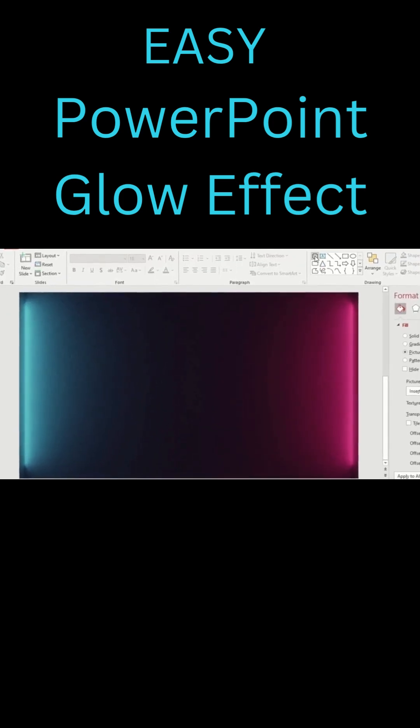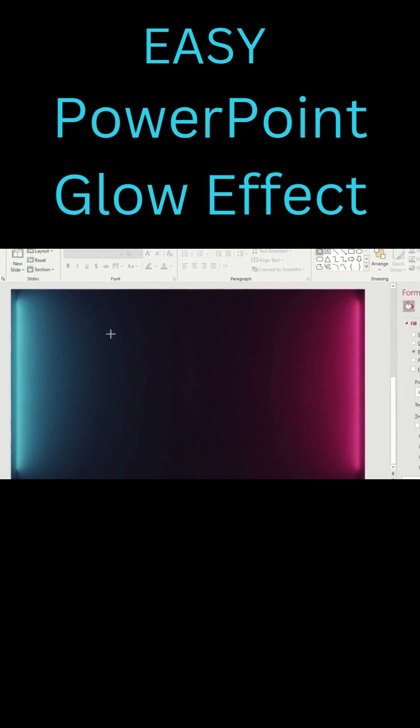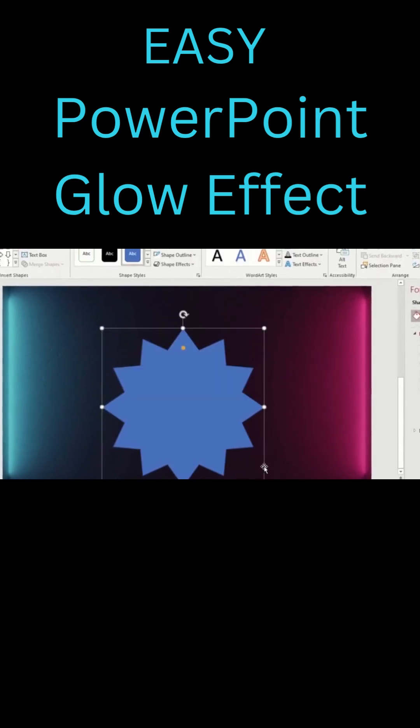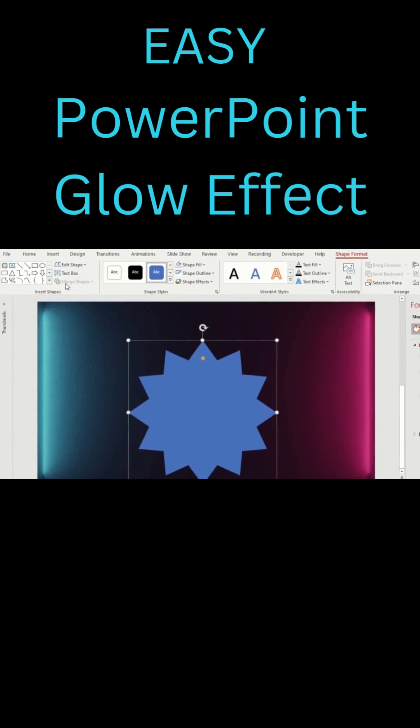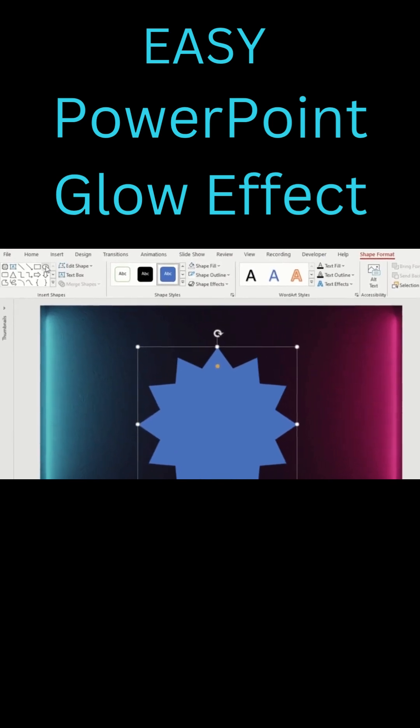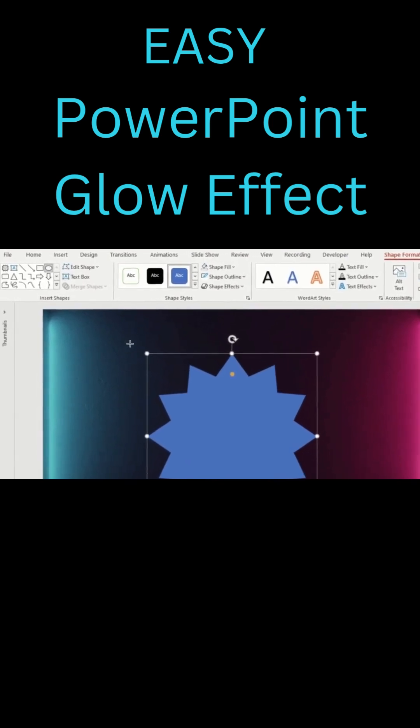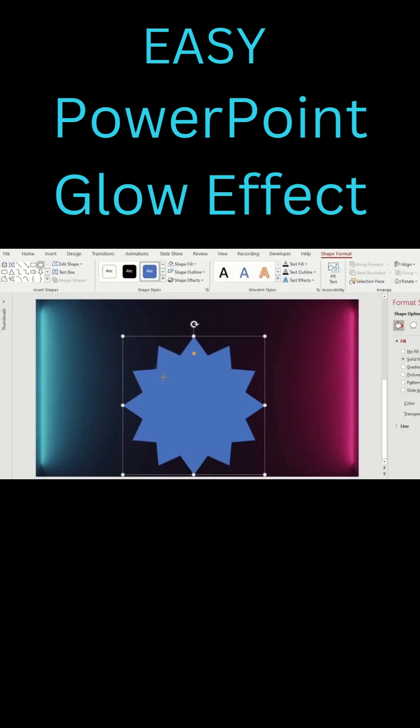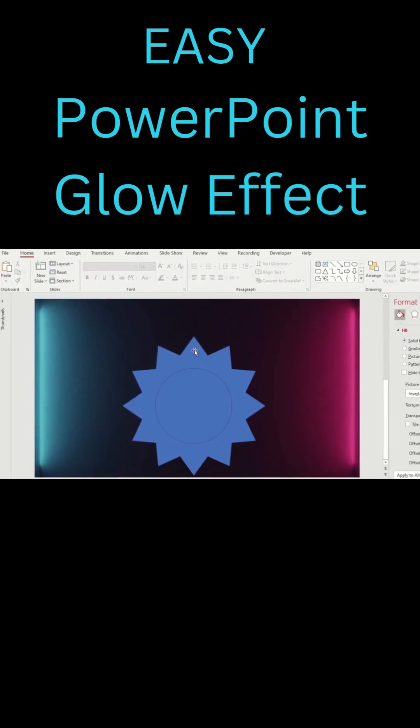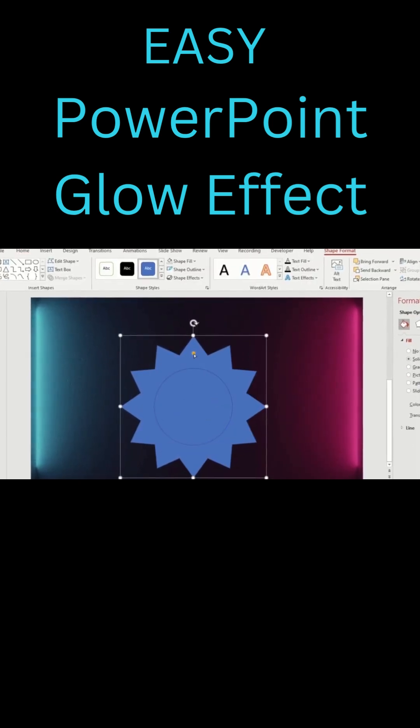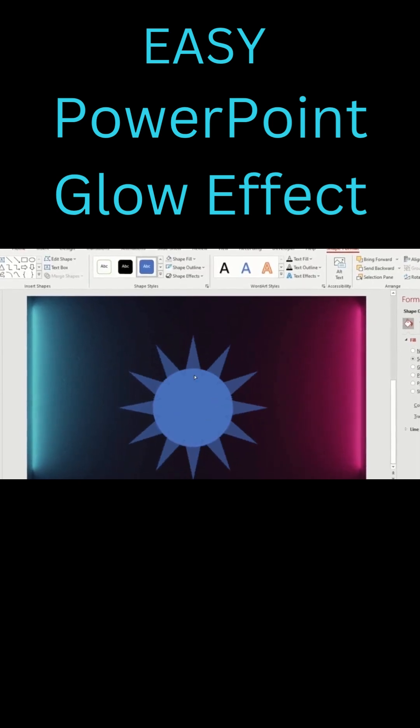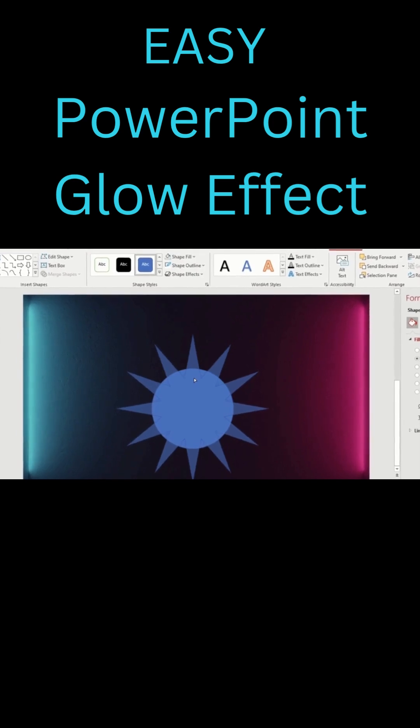Select 12 point star. Drag it to a moderate size. Now, insert circle shape. Place it over the star. Select the star. Adjust sharpness using the yellow handle.